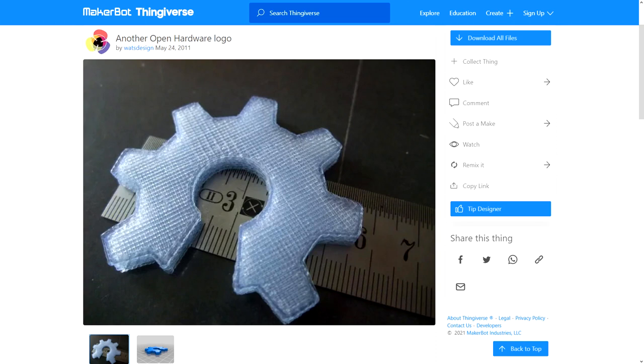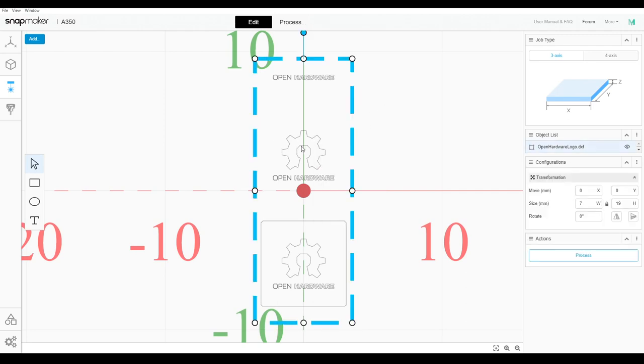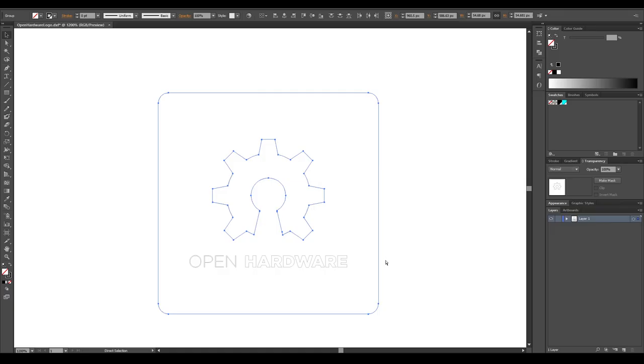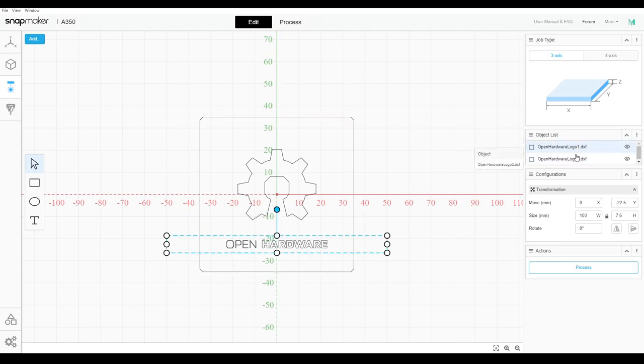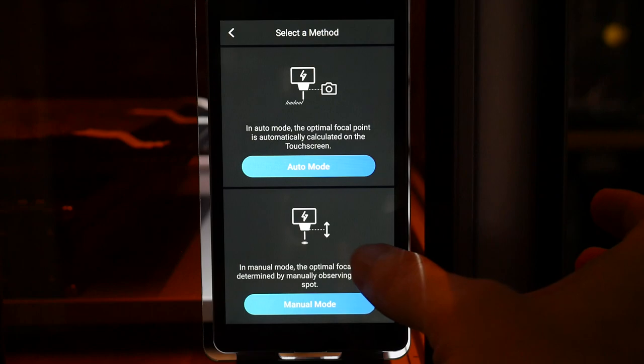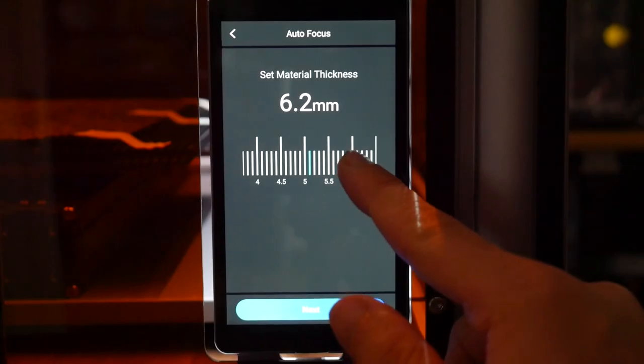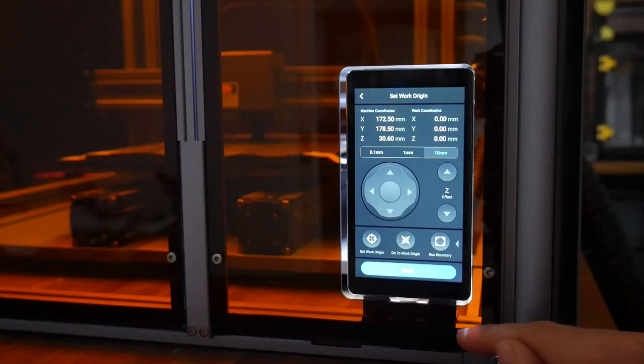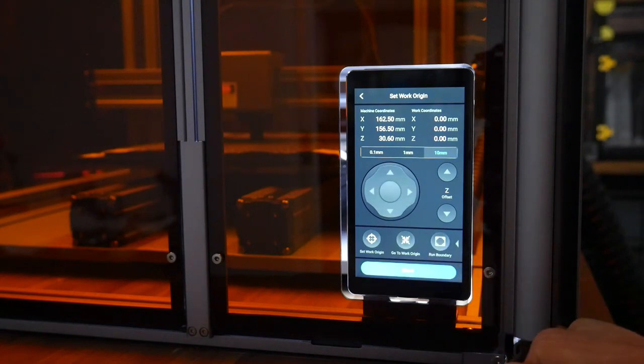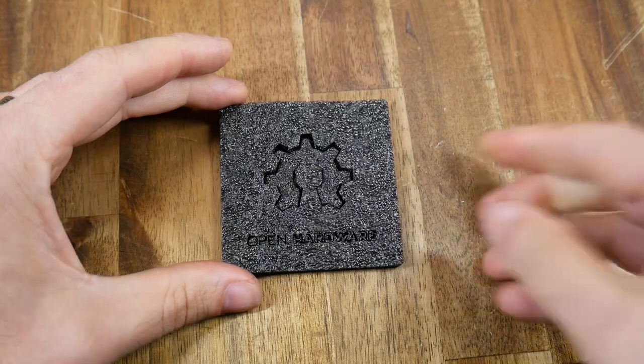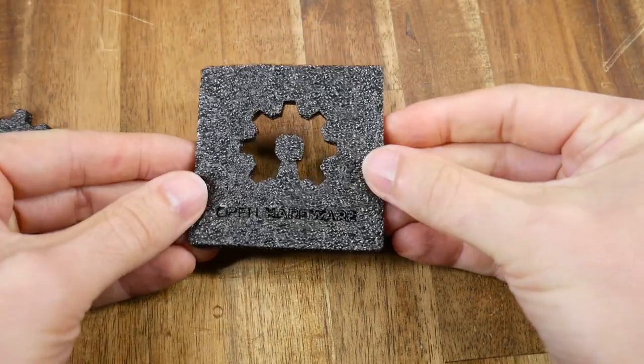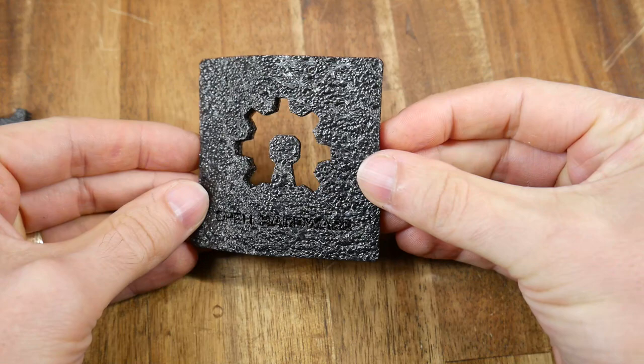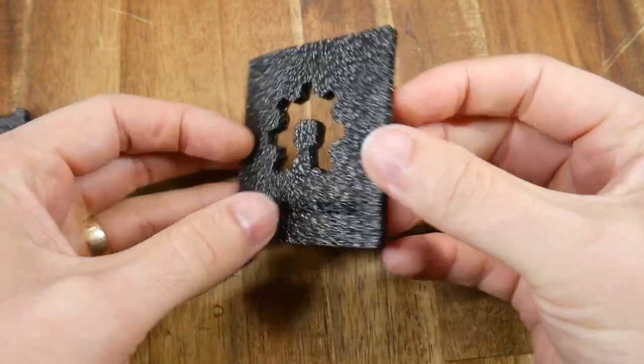Next up, this open source logo. To test cutting and engraving at the same time. And this exposed a limitation with Luban. Where when you import graphics, you can't break them up into individual components. Therefore, I had to use an external graphics program to export it twice. So I had one layer for cutting. And another for engraving. This one I started from the screen rather than the camera. And that involves setting the thickness of the material. And then jogging the laser into the middle of the workpiece. And setting the origin. This one was pretty quick. A little over 10 minutes. And that's because I used the packaging foam that came with the machine. The result was pretty good. And you could make some nice things using this material.